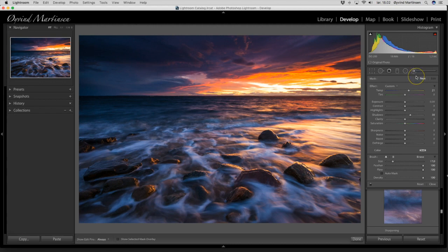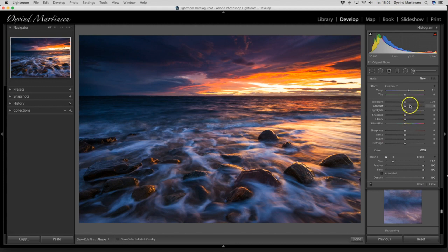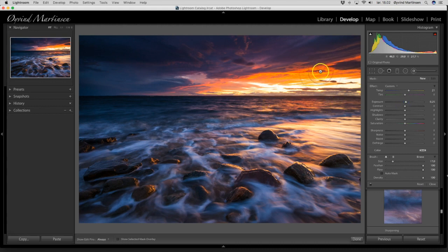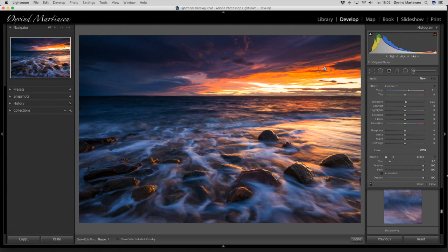And I want to lighten up the white parts here in the water. So I can increase the exposure a little bit on the brush. And here you can see the brush size. I can adjust the size by scrolling on the mouse. So I think this size is okay now. Then I can start to paint.